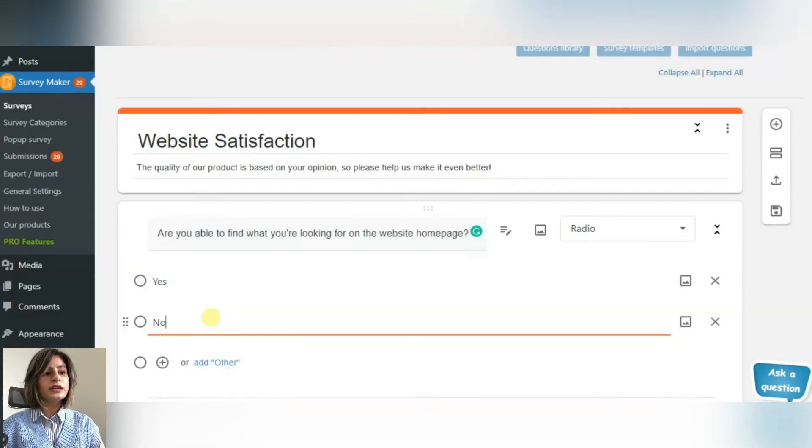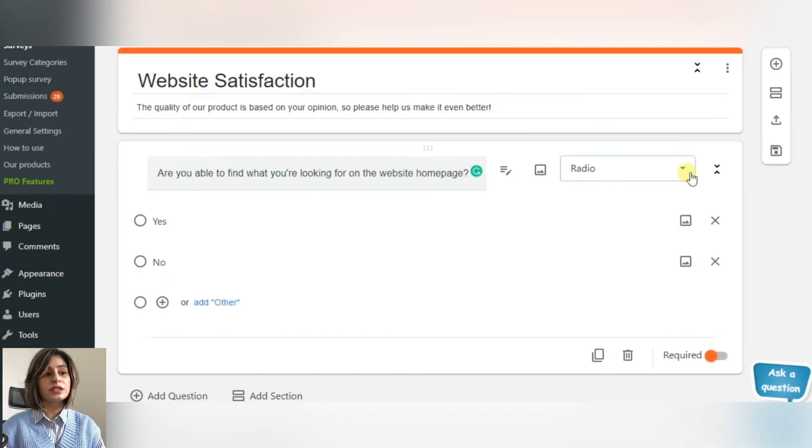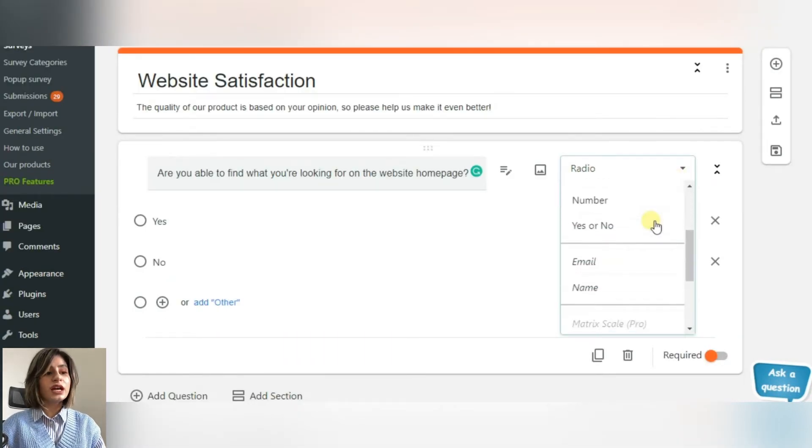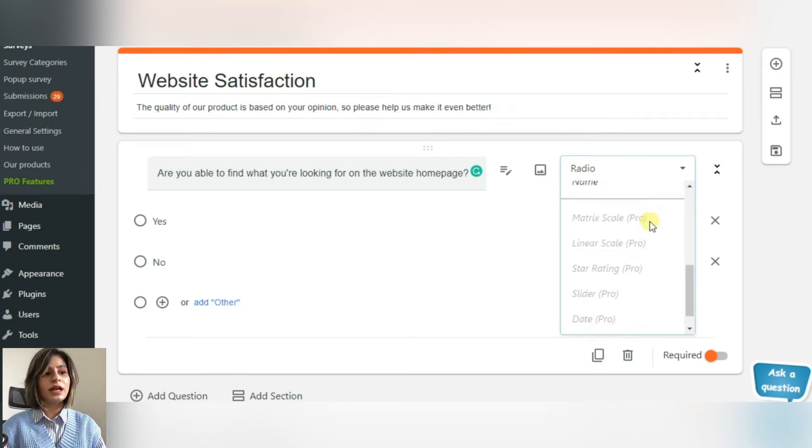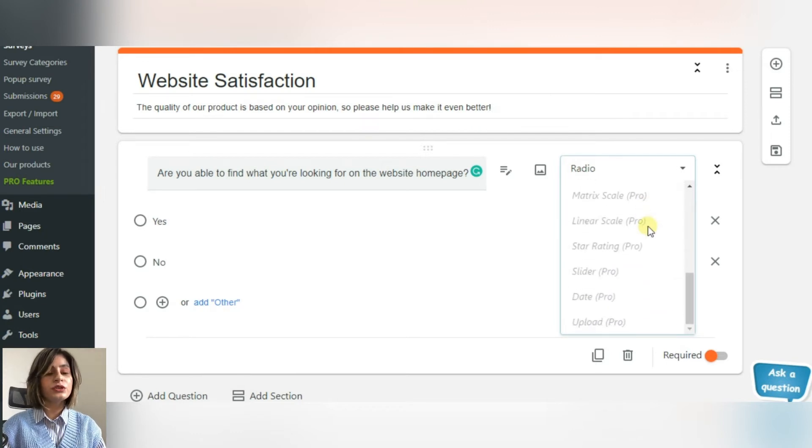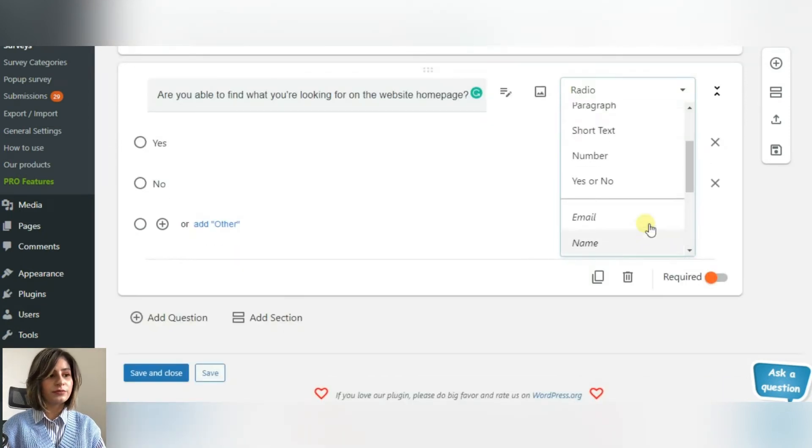After adding the title and description, it's time to write the questions themselves. Here you will see a variety of question types which will help you avoid creating boring questionnaires.